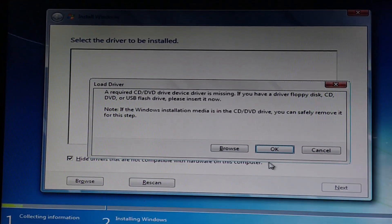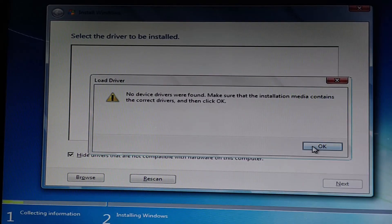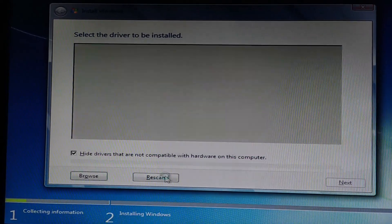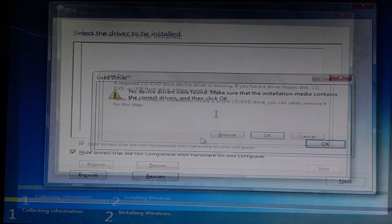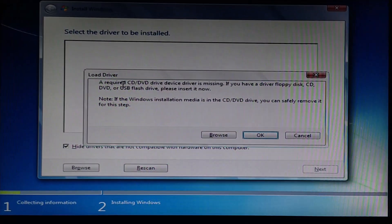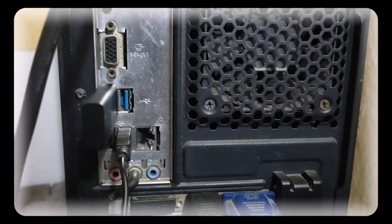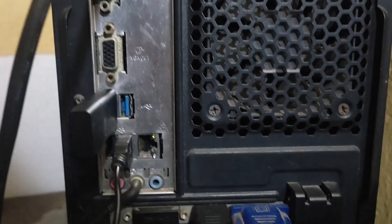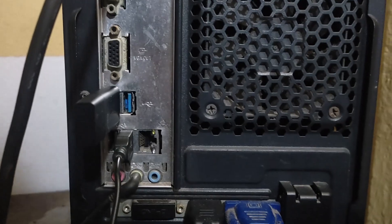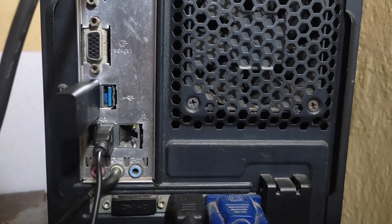We get this kind of error because older operating systems do not support USB 3.0. So whenever we put our bootable USB drive in the USB 3.0 port, we're going to get this kind of error.